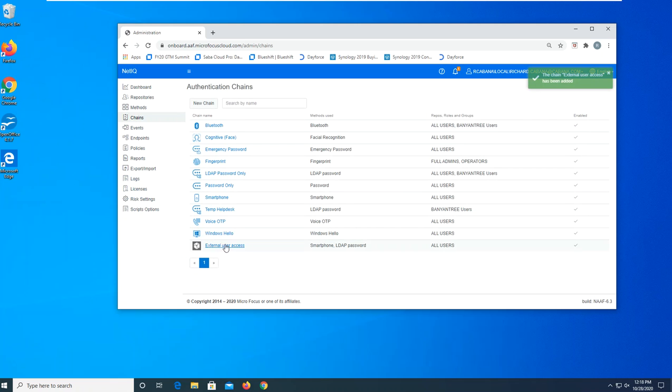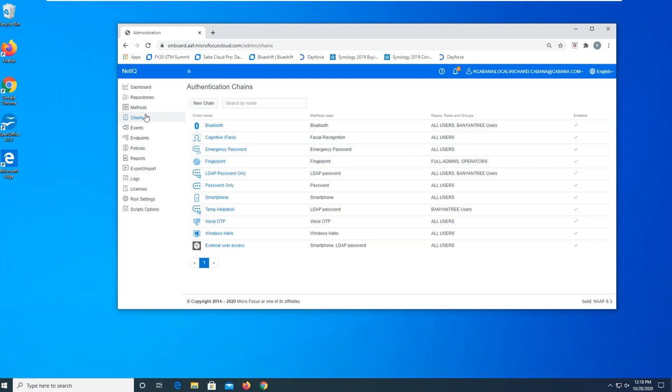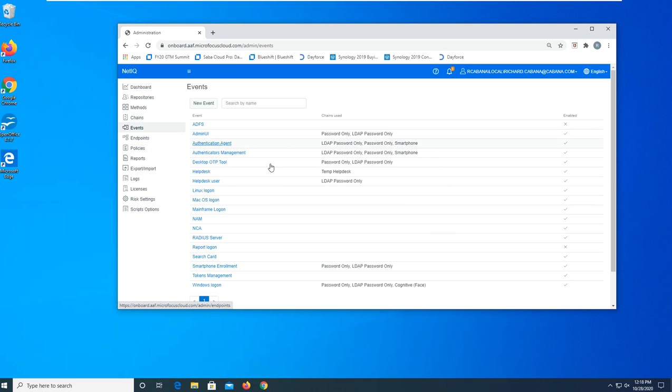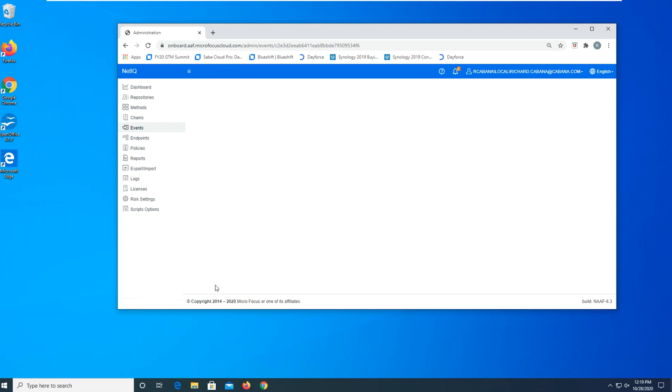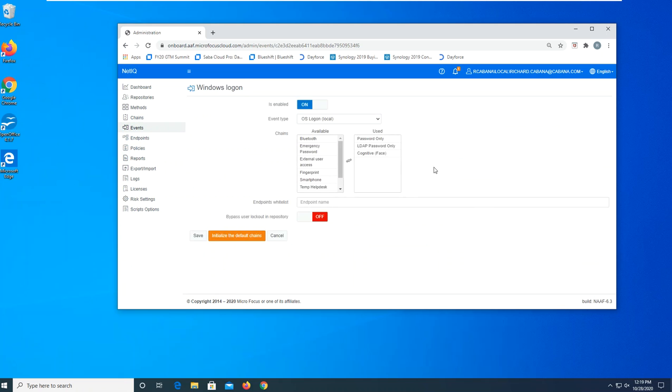We now have a new method available to us called external user access, and this would be what we call a chain. So let's go back to the events and what we'll do is we'll modify the Windows logon and we'll change it to provide it with a multi-factor authentication through that chain we just built.